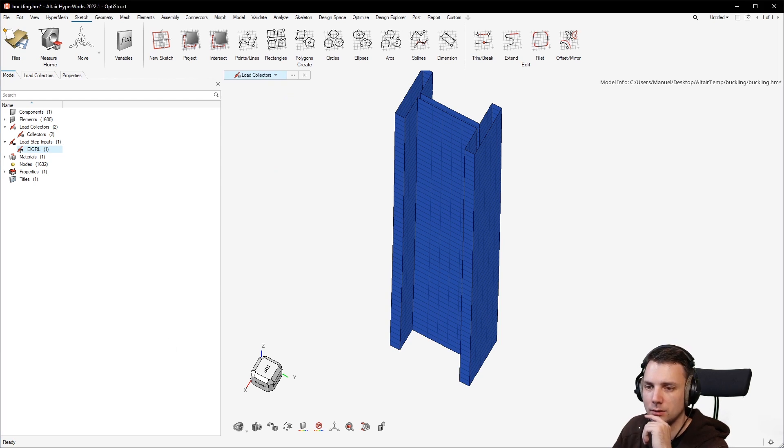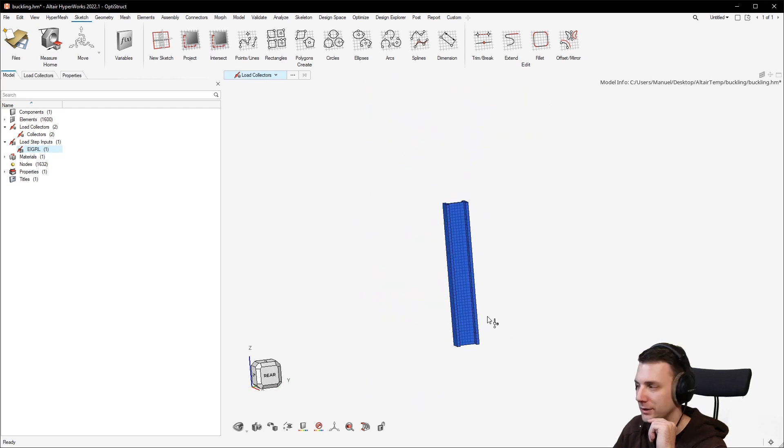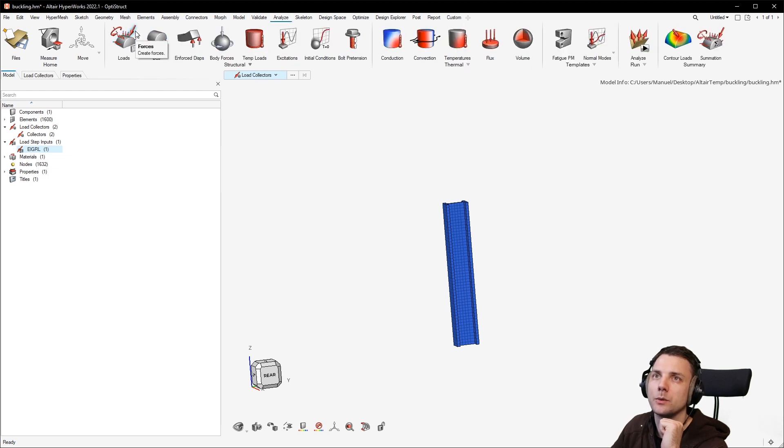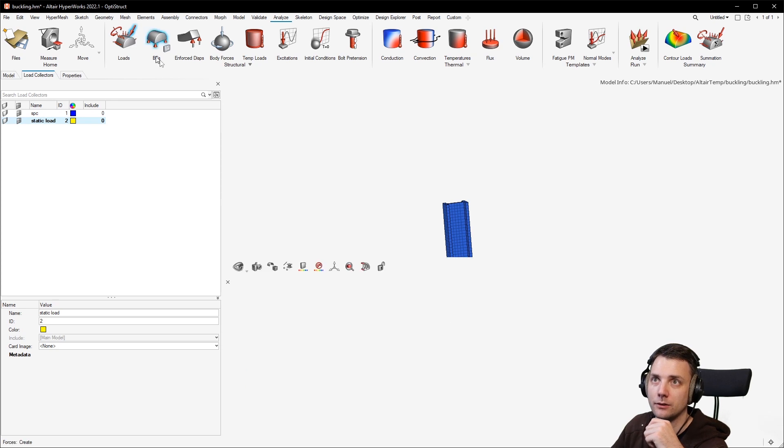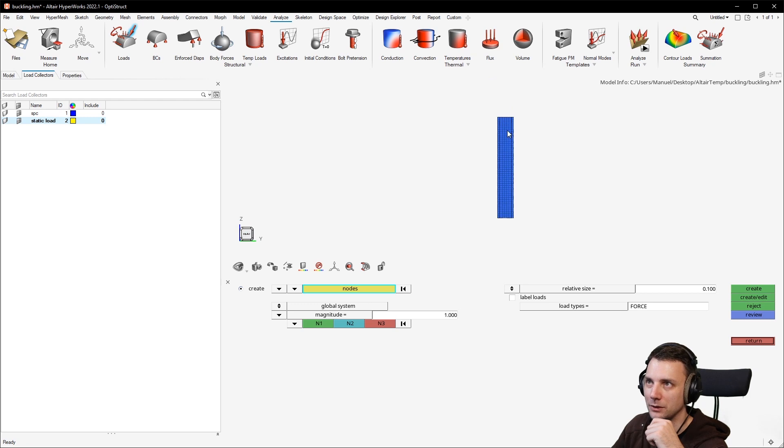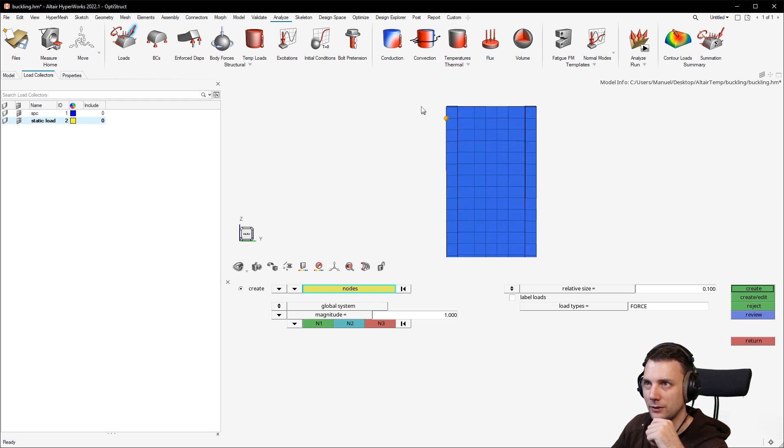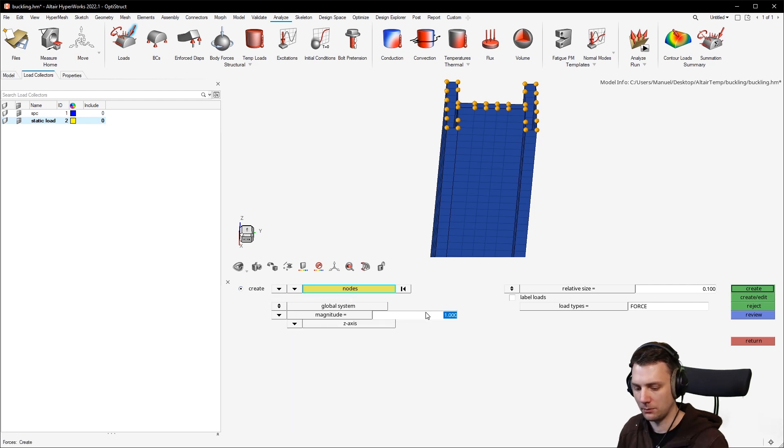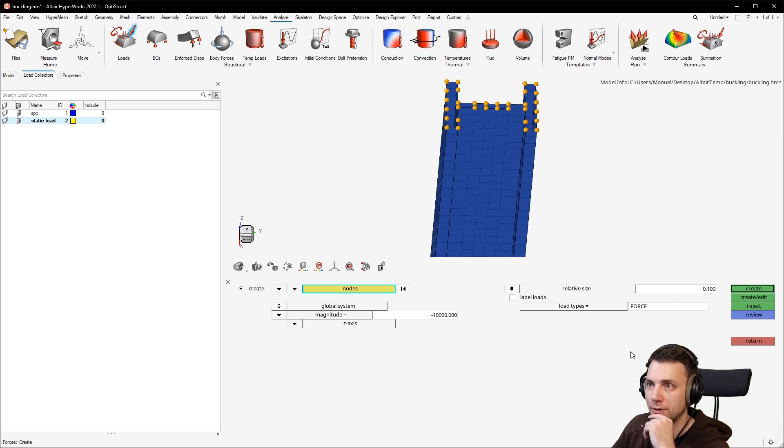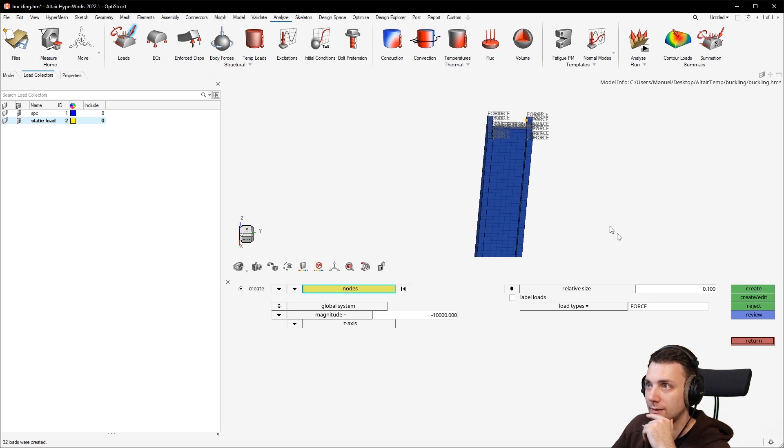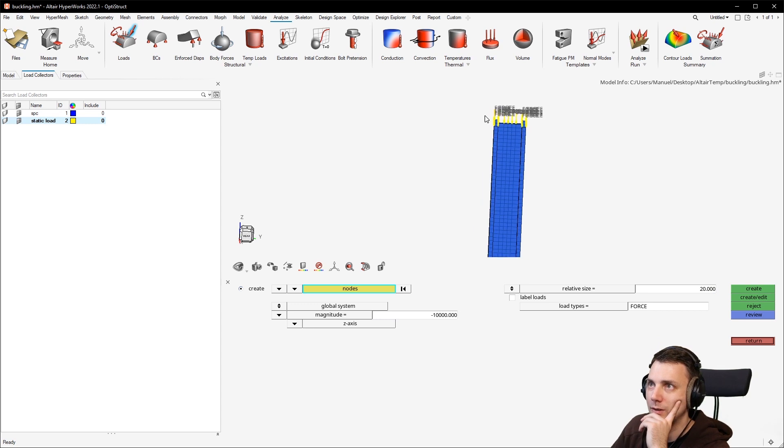And now we can create the actual entities in here. You go to analyze this and then to boundary conditions. No, we create the force first because we are now when the load collector, the static load, is marked bold. That's the current load collector. So force. Select the force here. And now I just love that here that you can press it and it will orientate it correctly. You can just select the upper nodes. So you have that selected. And we want to have the Z direction and minus 10k newtons.